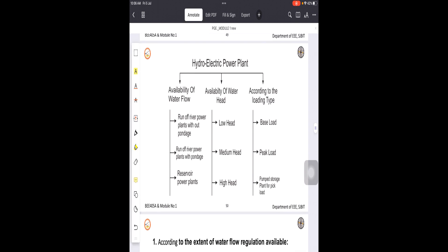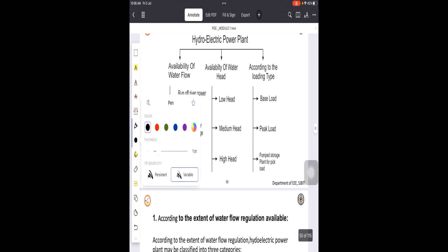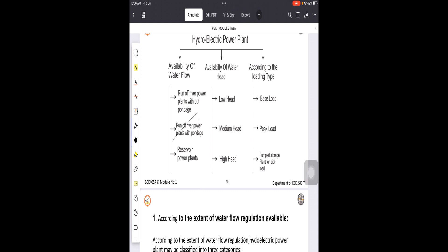The next type is run of river power plants with pondage. Here, storage comes into the picture. Pondage refers to a small amount of storage at the plant, which makes it possible to generate power whenever water is available and stored. The two problems discussed for the no-pondage type are eliminated here, because even during lean periods the water can be stored.